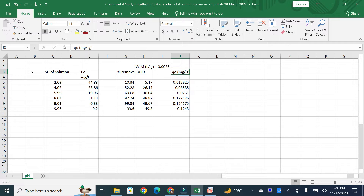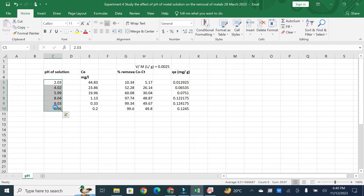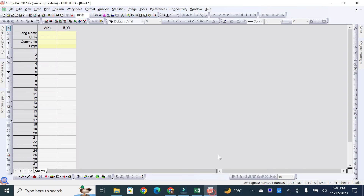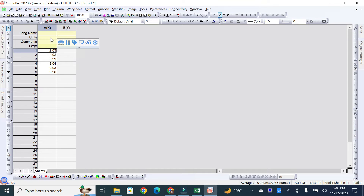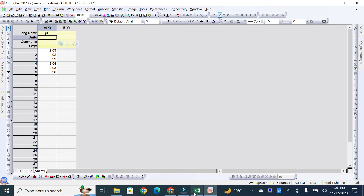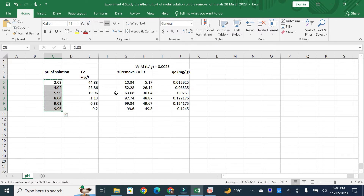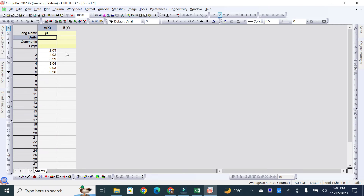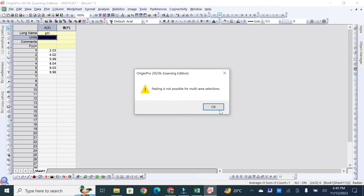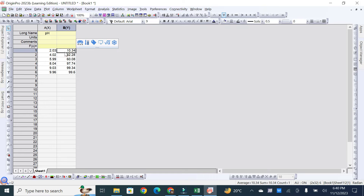For example, if I want to put data on the X-axis, I can copy it from an Excel sheet, go to Origin, paste it there, and rename the axis title. For example, if it is pH, I can rename it as pH. For the first Y-axis as percentage removal, I can copy and paste those values and rename this axis as percentage removal.